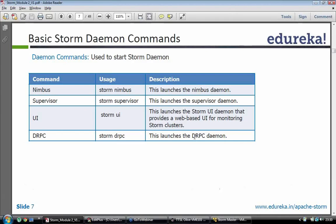These are the basic storm commands to start Nimbus. We would be using storm Nimbus. Once we go to the bin folder, we can use sudo storm Nimbus and sudo storm supervisor. This will start your Nimbus and supervisor respectively.